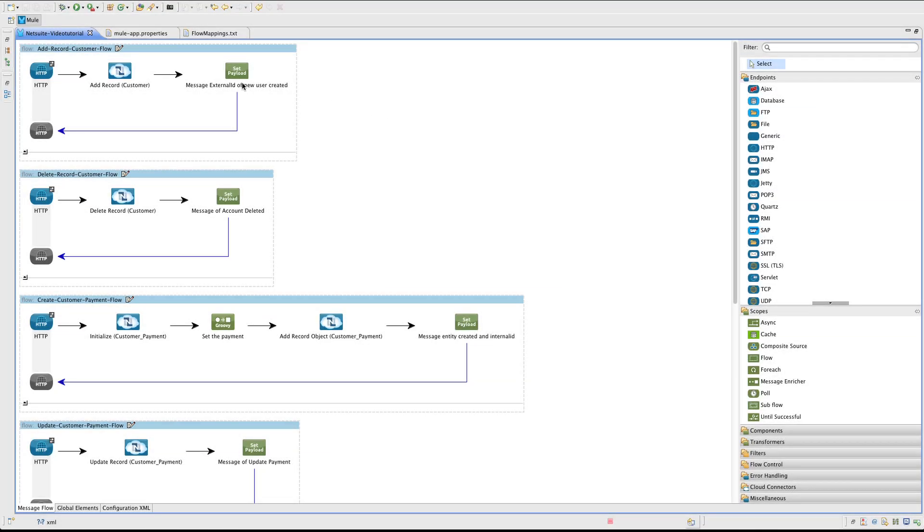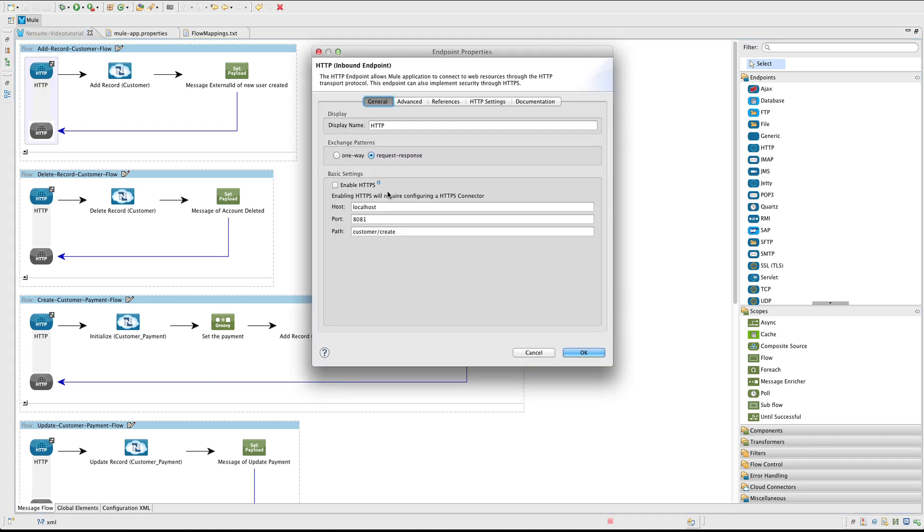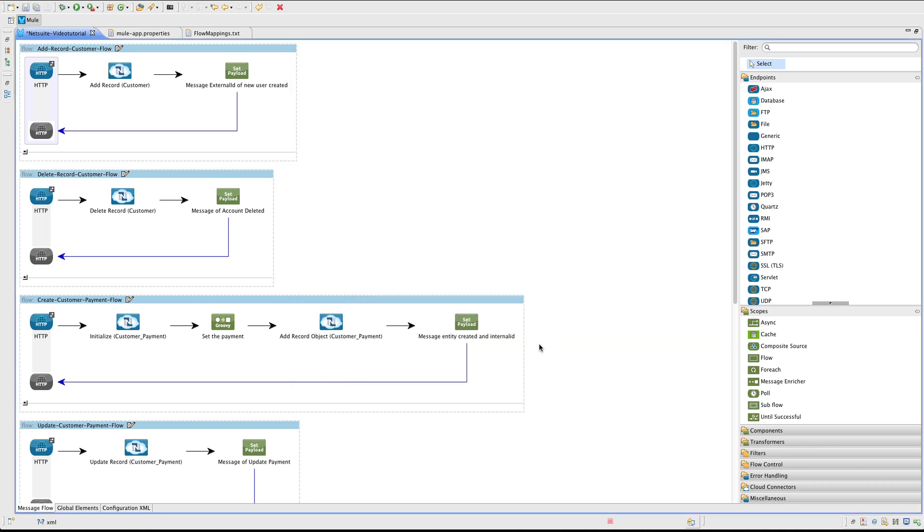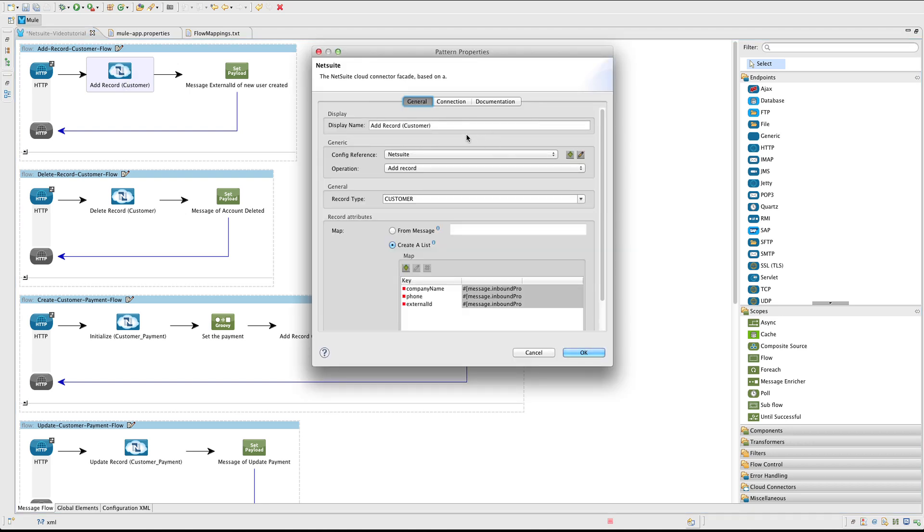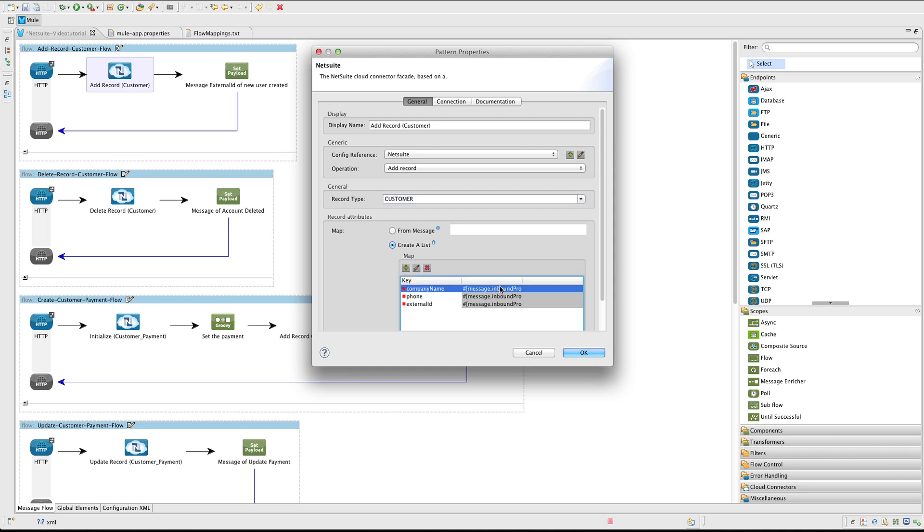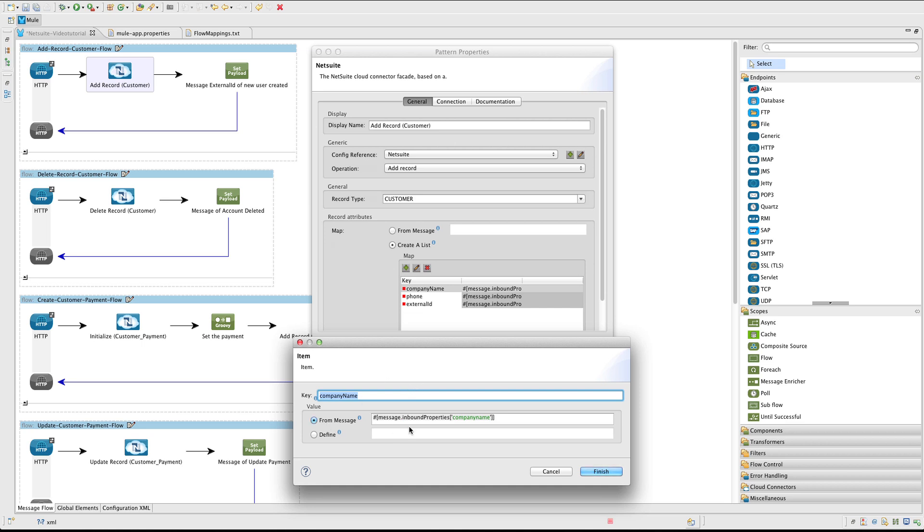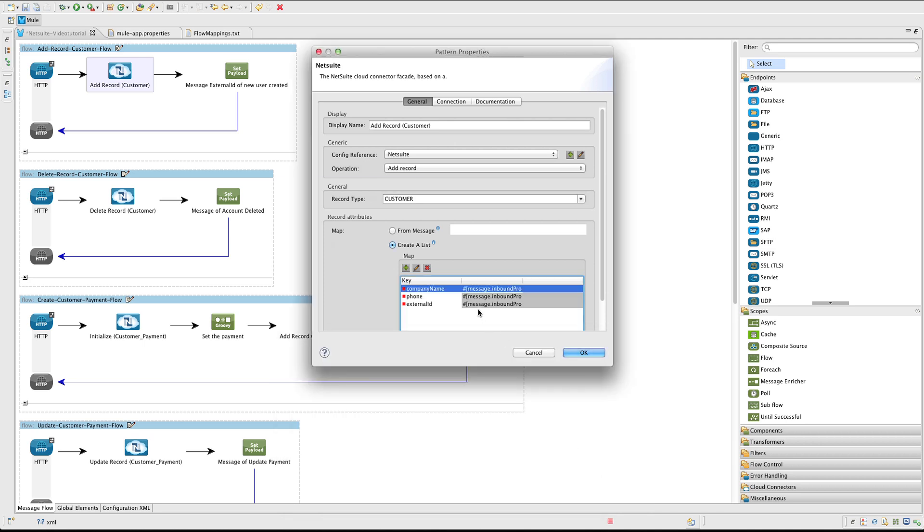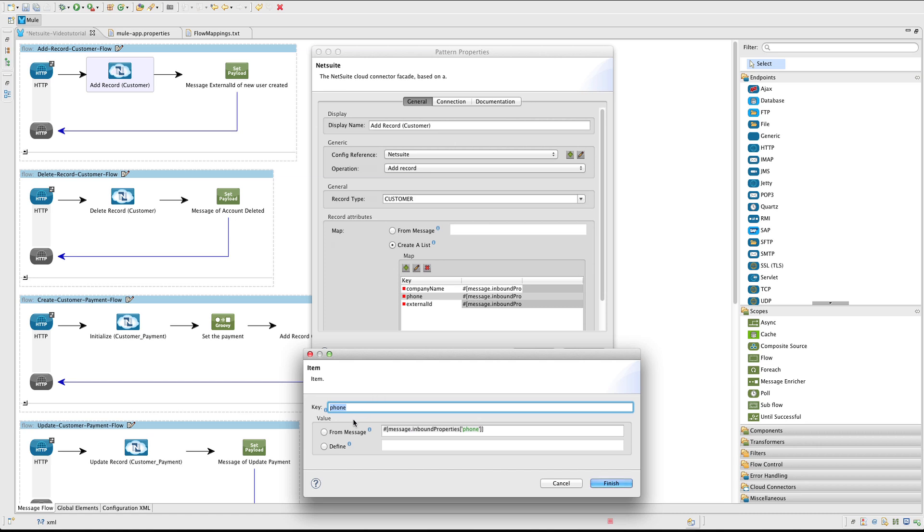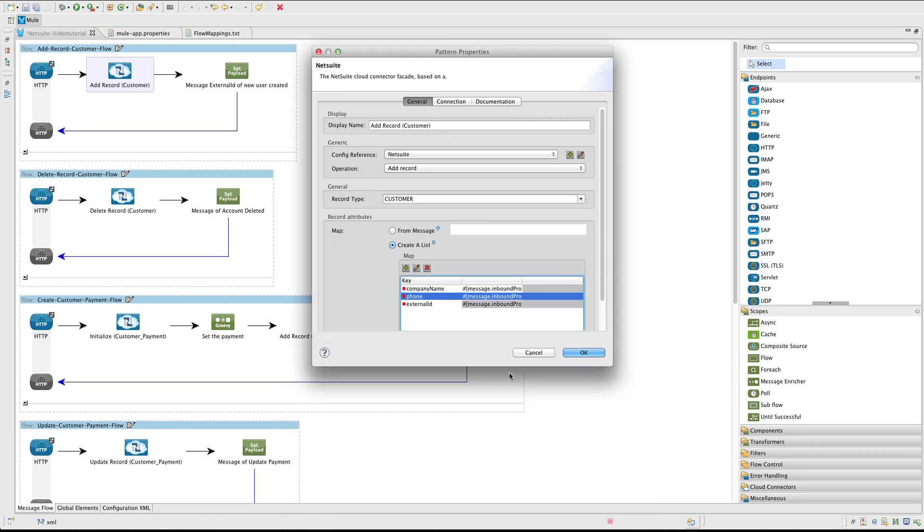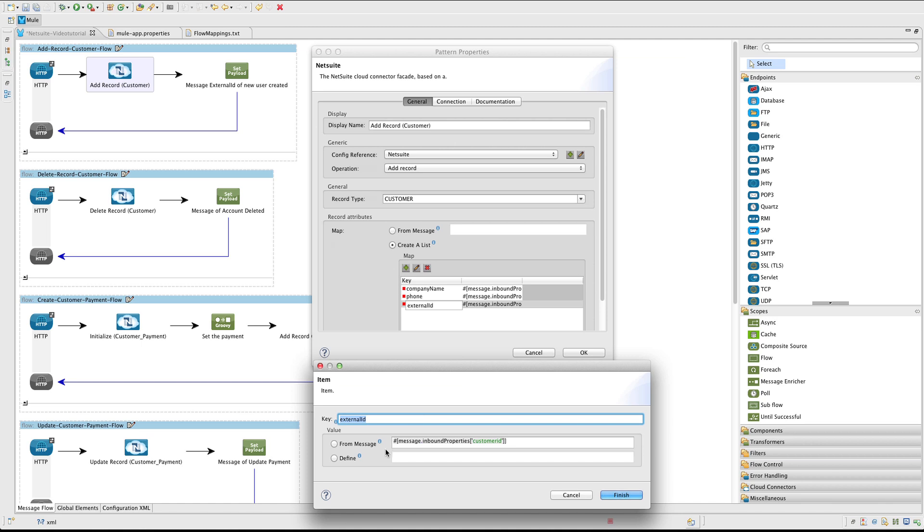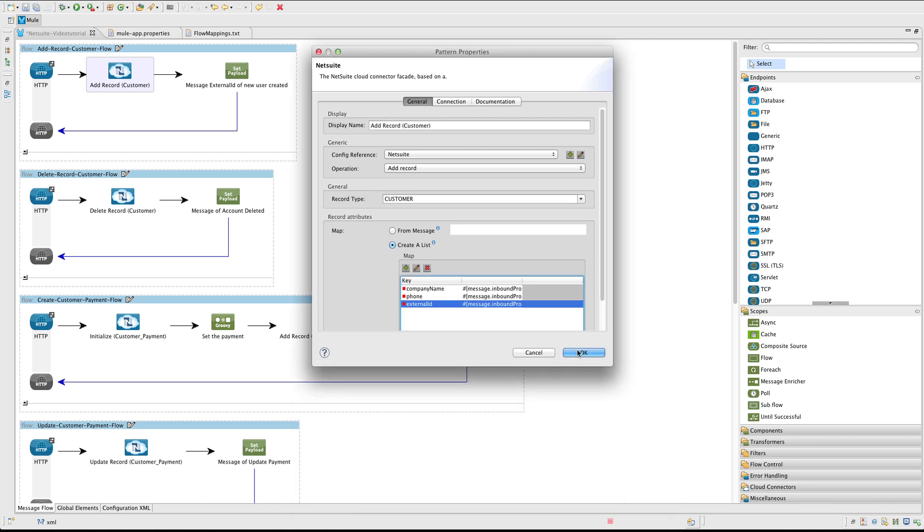The first flow is going to be Create Customer Record. First we add an HTTP endpoint to the host we use localhost, to the port 8081, and to the path customer slash create. Next we add the NetSuite connector. We are going to use the add record operation. For the name, use the same as the operation, it's a good practice. For the configure reference, use the one that we created. Record type is going to be customer in this case. And for the attributes we set a map with three values. For the values, look that we are using Mule expression. In the expression we can read message.inbound properties. This allows us to get the query parameters that we send to the HTTP endpoint. In this case, for this key is going to find the customer ID parameter.